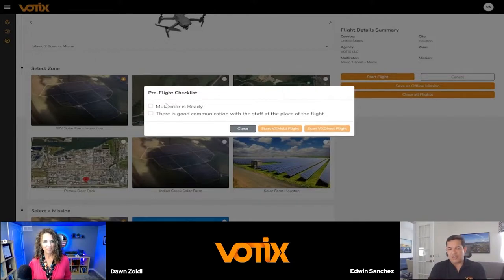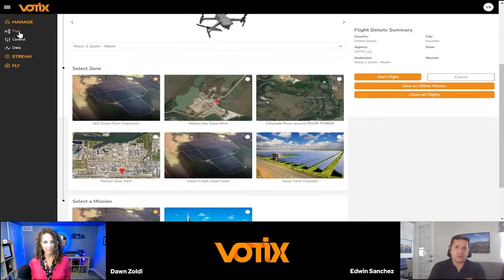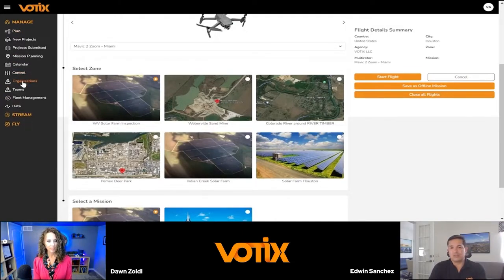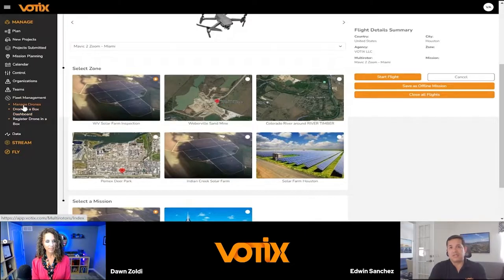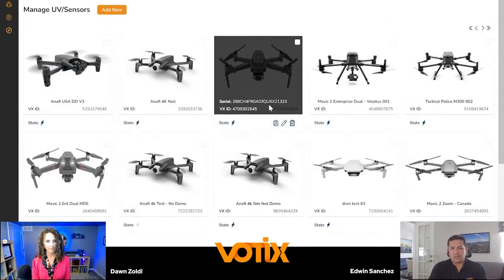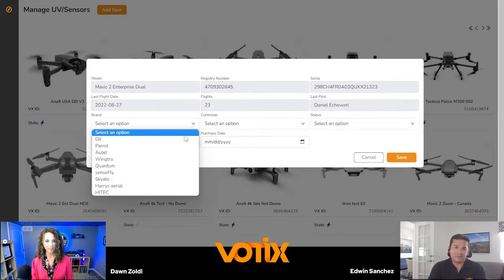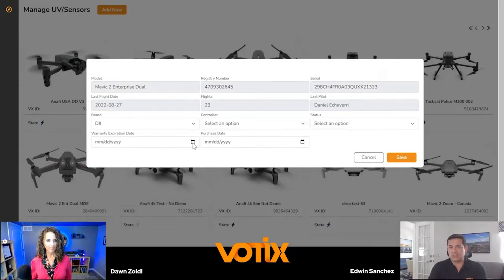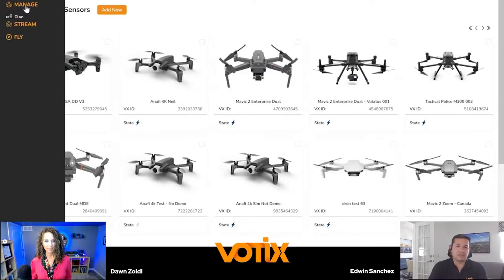Now I'm showing the customizable checklist feature. You can define the questions you want the pilot to answer before takeoff or before engaging the drone — which is important for safety. Then we move into fleet management, where you have a profile for every device registered in the fleet. You can store information that helps with maintenance, track the drone's activity history, schedule maintenance or repairs, and set a drone as available or unavailable.